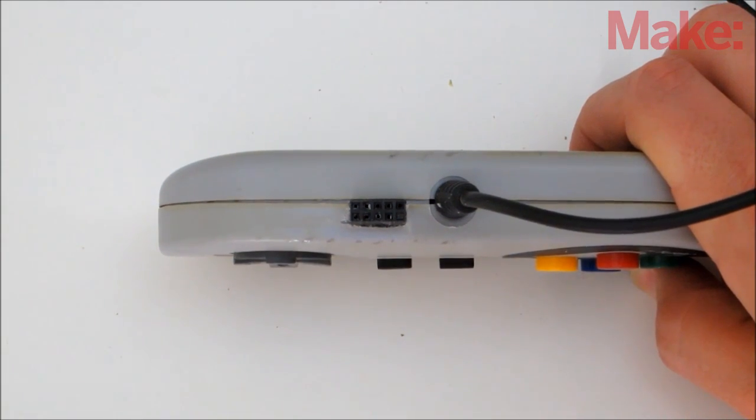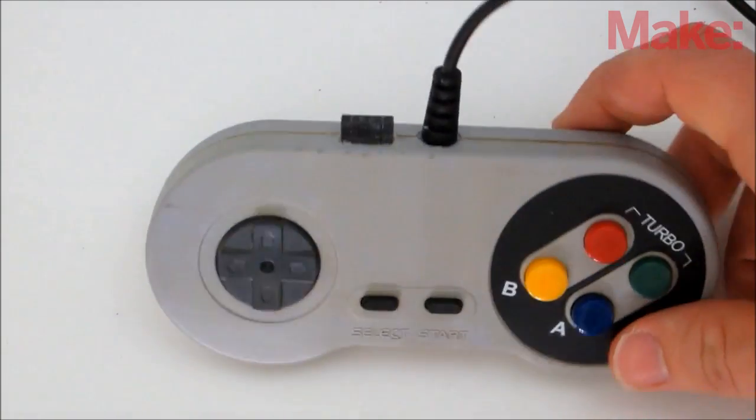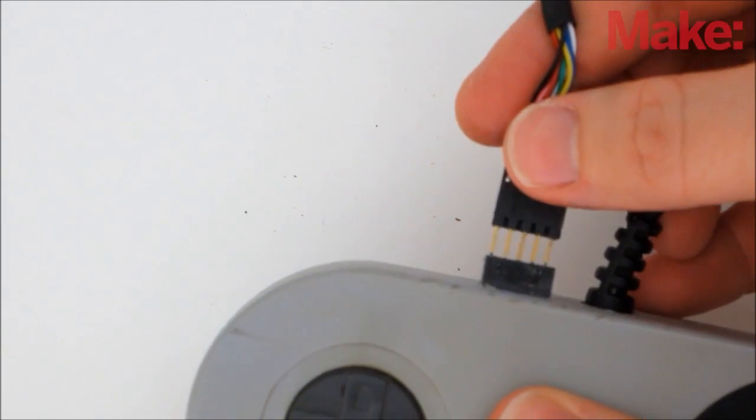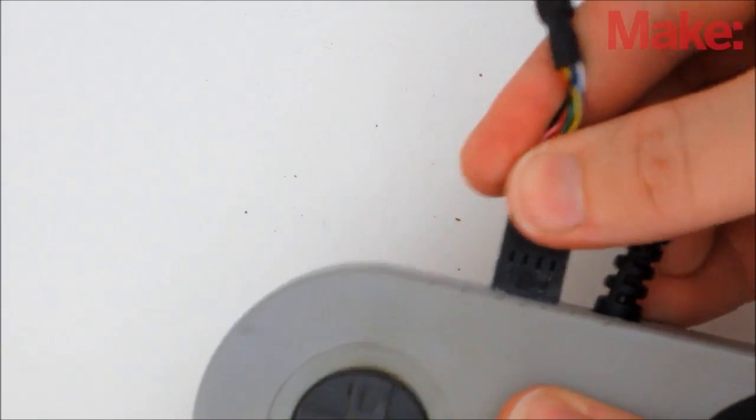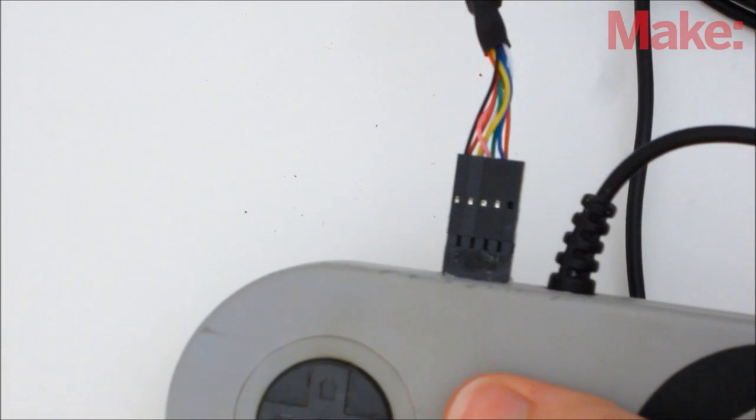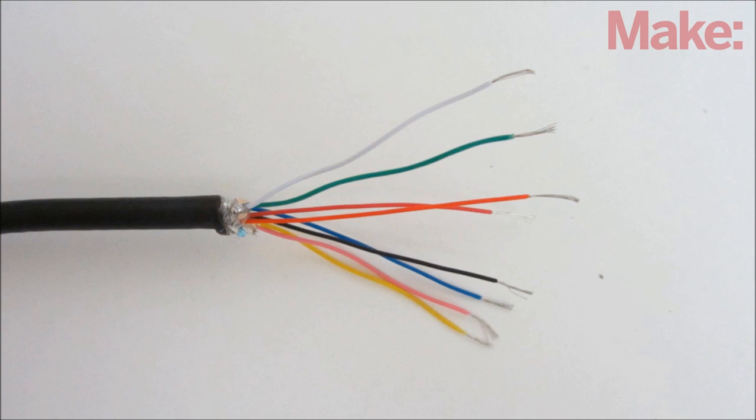Once the glue is fully cured, close up the housing. Now connect the second cable to the first one. On the opposite side of the cable, separate and strip the wires.